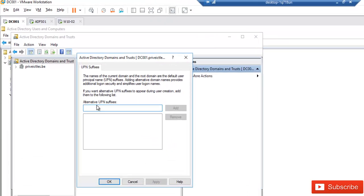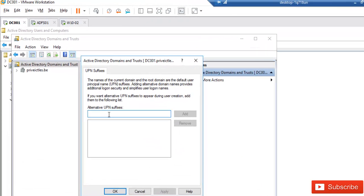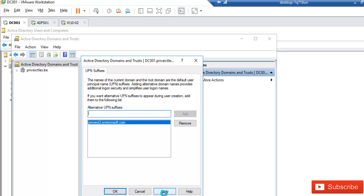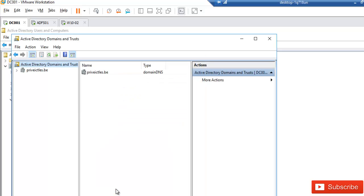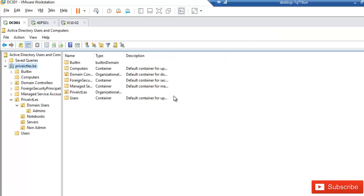To add the domain name in Active Directory Domains and Trusts, go to the properties of your domain and add an alternative UPN suffix. I'm going to add the domain — in this case the on Microsoft .com domain — and after adding the alternative UPN suffix, just click Add, then Apply, then OK.